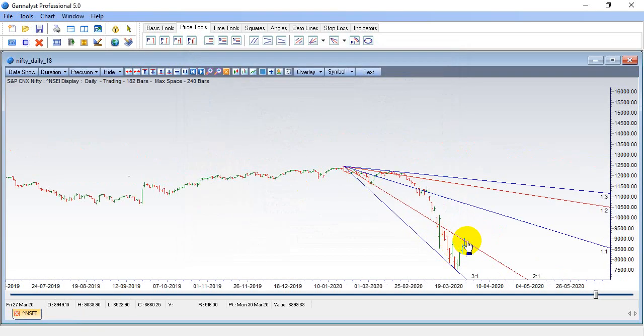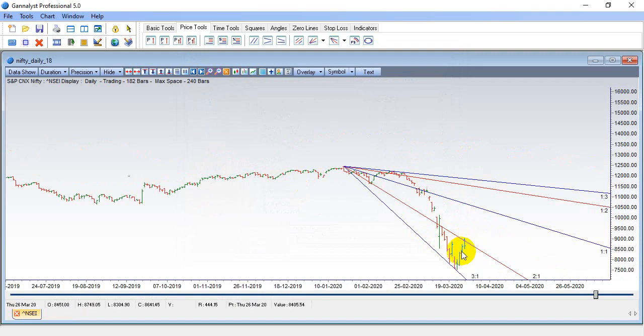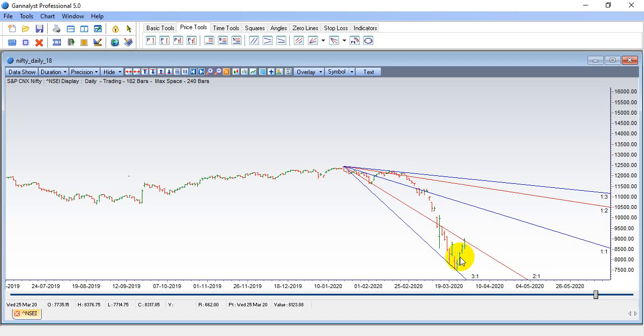If I show it for Nifty, see again reacting from the higher end of the Gann angle. If 8522 gets broken, the fall can extend all the way towards this low which is 8304. And if 8304 is also broken, then 8274 to 8300 is an important support zone based on Gann analysis. If 8274 gets broken, then we can fall all the way till 8100, 8000, and 7930 odd levels.